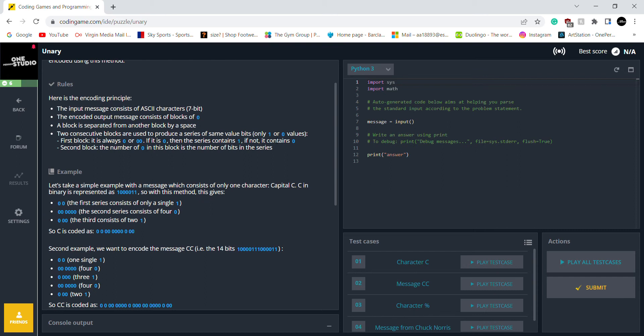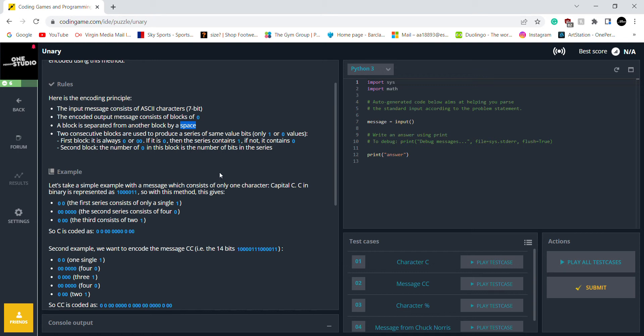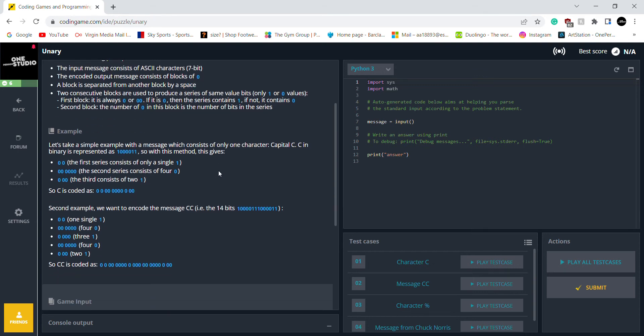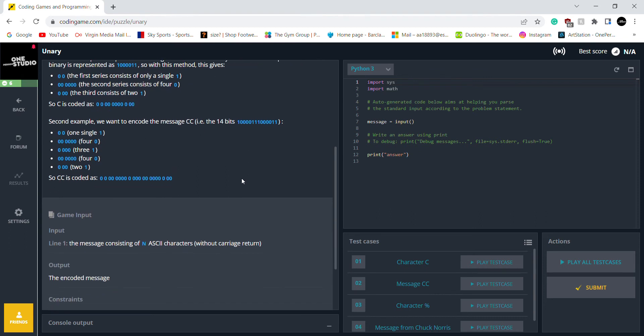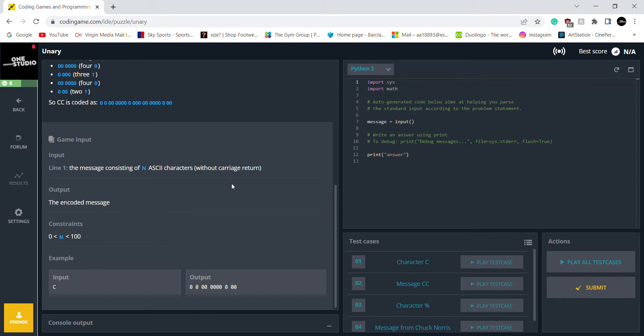The input message consists of ASCII characters. The encoded output message consists of blocks of 0s. So that's what we want. This is important, a block is separated from another block by a space. That's important. So this is the game input, the message consists of N ASCII characters. And obviously the output is the encoded message. Okay, let's start.